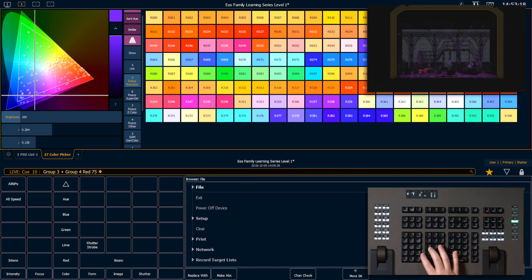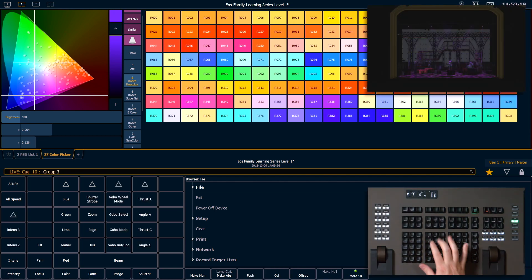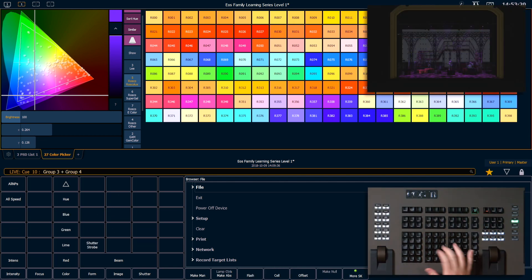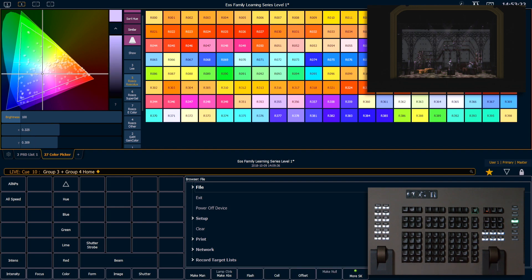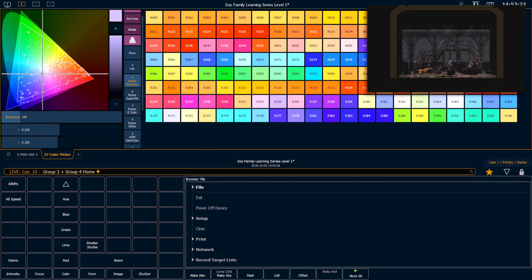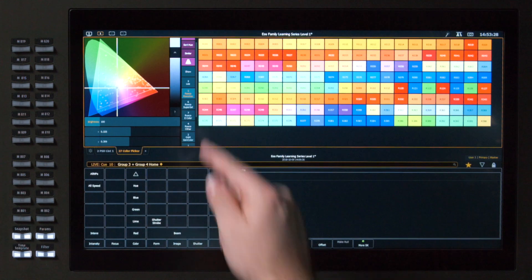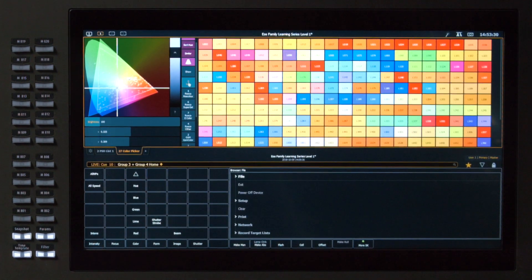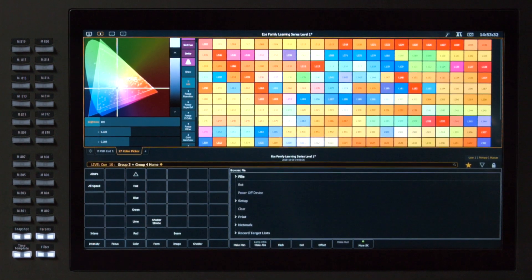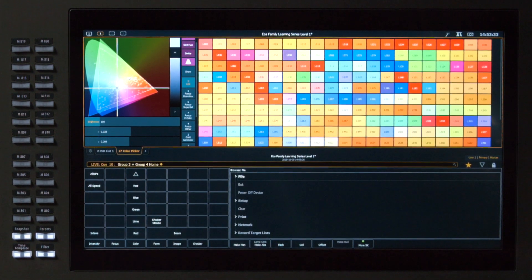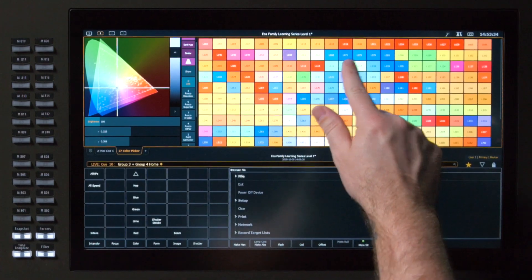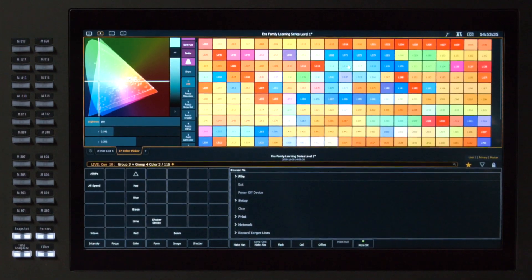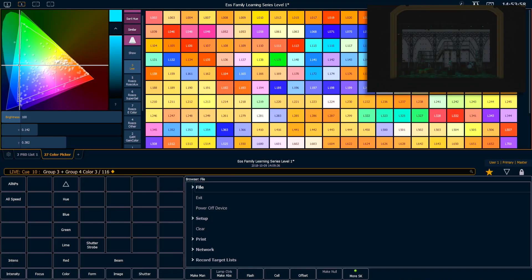So I'm going to go ahead and say group 3 and group 4, home, enter. It's going to set those back to their home value, which is all LEDs at full. And I'm going to go into Lee, and I'm going to find Lee 116. That'll put those fixtures at a close approximation of that gel.